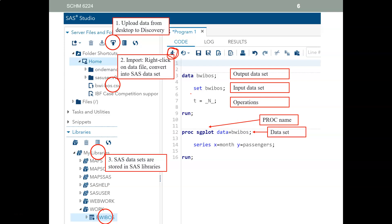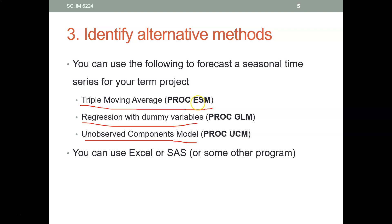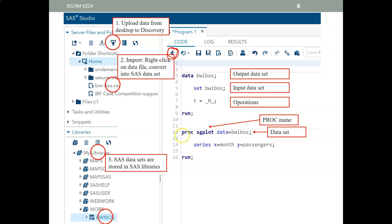Once you have all the variables you need in your data set, you use a procedure. SAS has multiple procedures. For example, SAS has a procedure for exponential smoothing, a procedure for regression called GLM, and a procedure for the unobserved components model. You say which procedure you want by name, and then you tell SAS which data set to use.